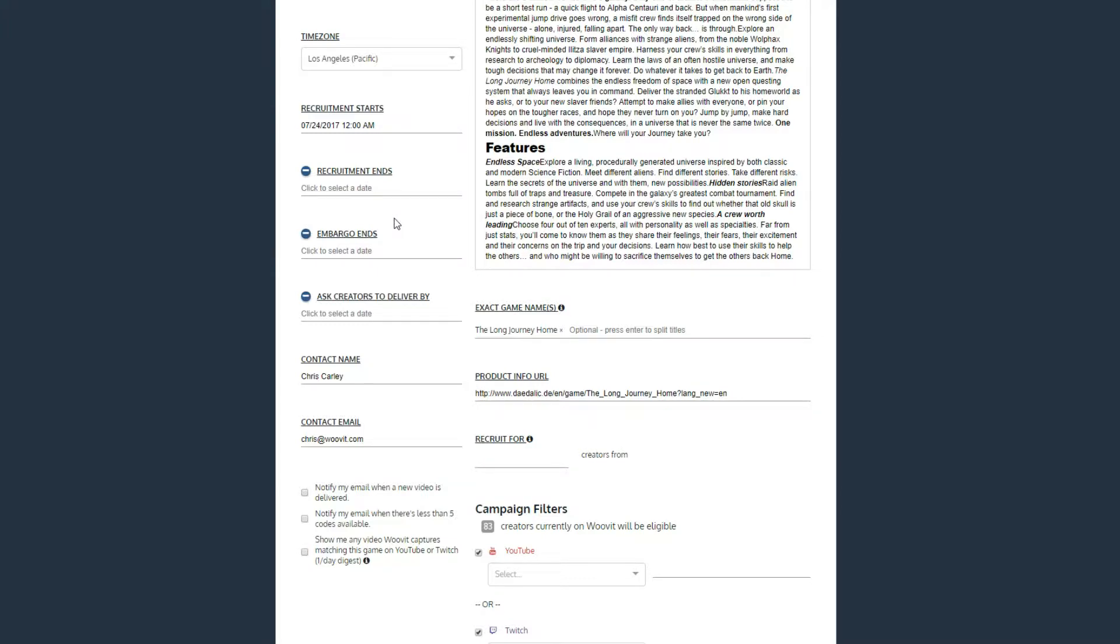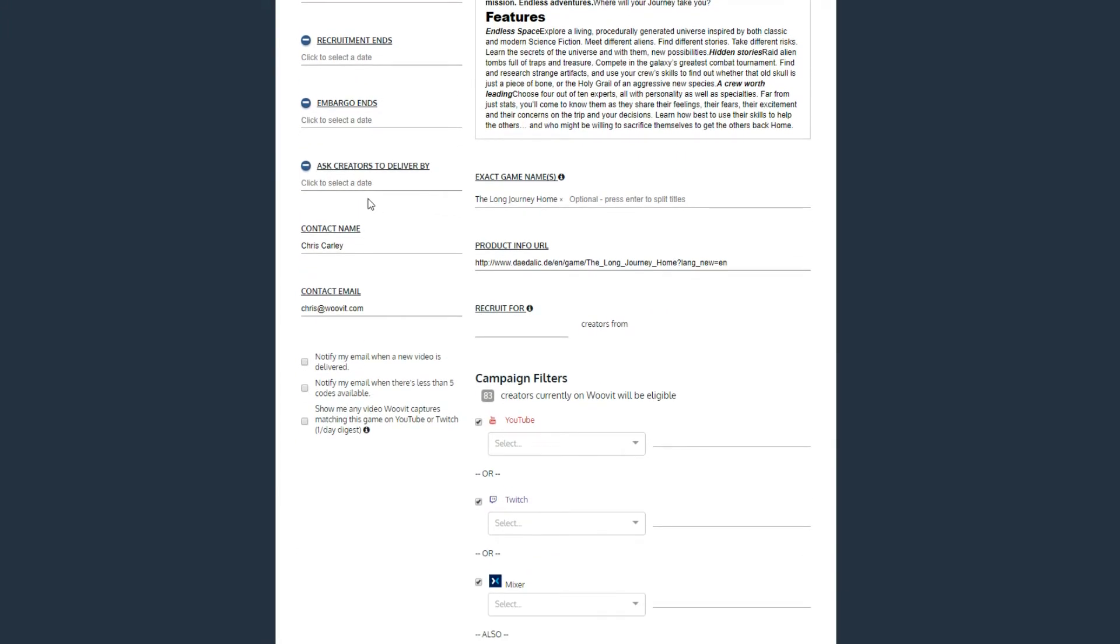Below that, put the name and email address of the contact you want creators to reach out to. Last, on the left, are the options to receive emails based on certain categories. We can email you whenever a new video is submitted, if your campaign is getting low on keys, and even daily digest emails of videos scraped from Twitch and YouTube that go beyond the creators on WooVit.